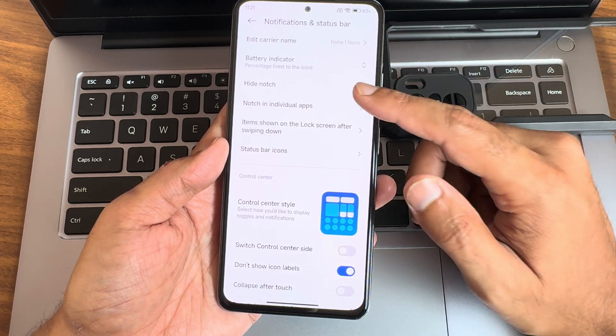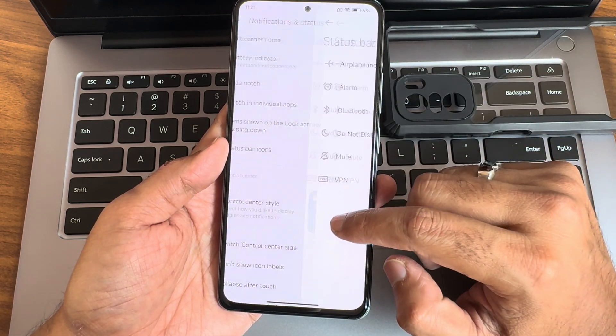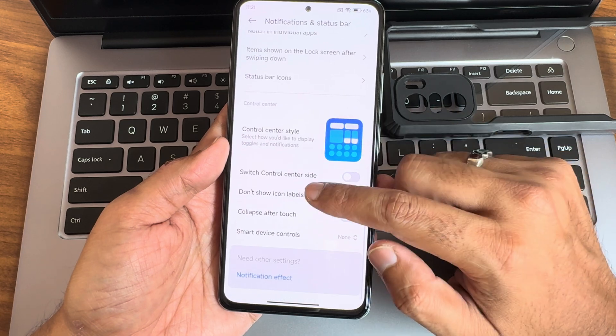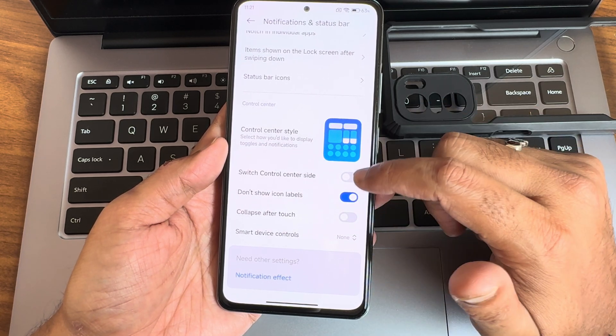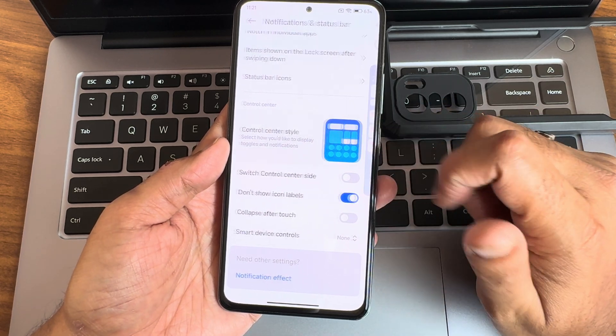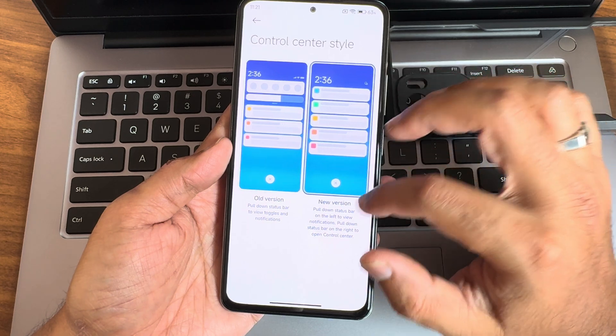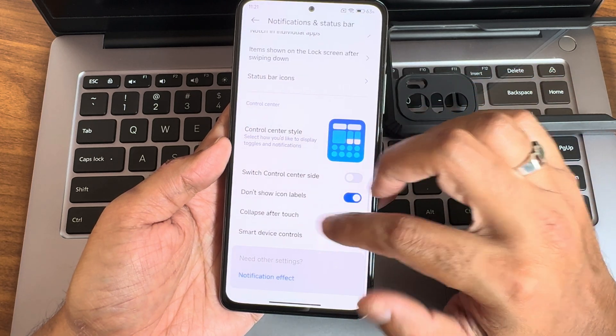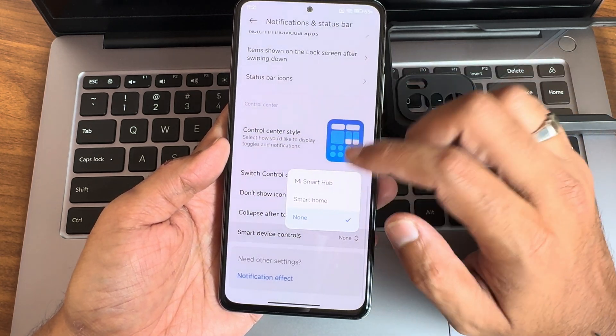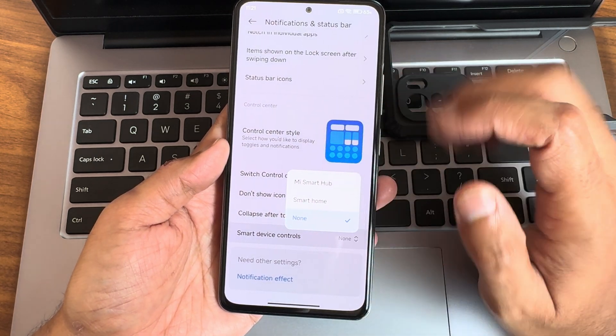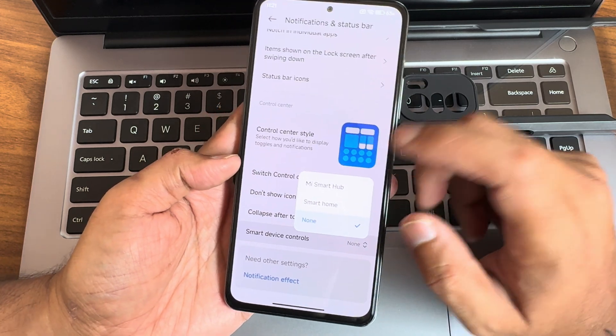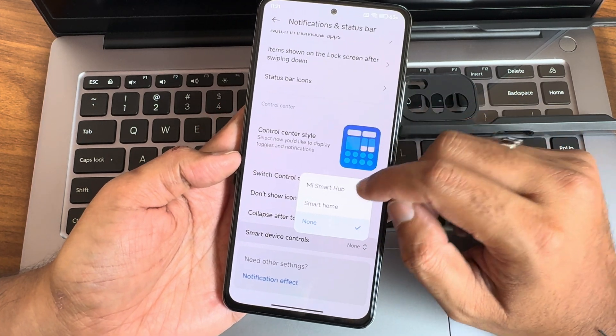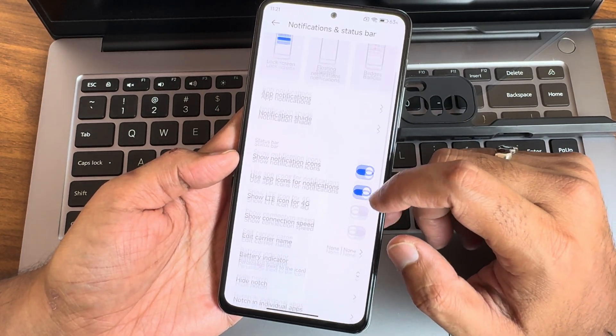Status bar icons and switch control center style - if you want old one you can do that. Collapse touch and smart device controls - if you want you can use Mi Smart Hub or Smart Home or Google Smart Hub, you can use them and add it here.